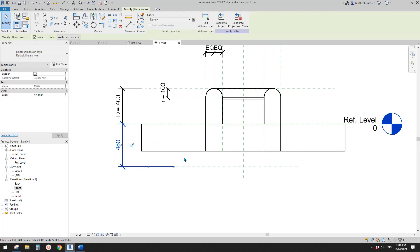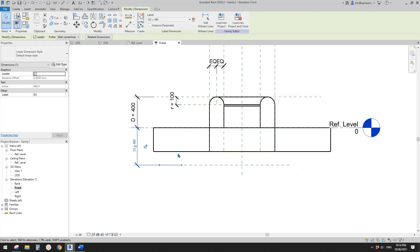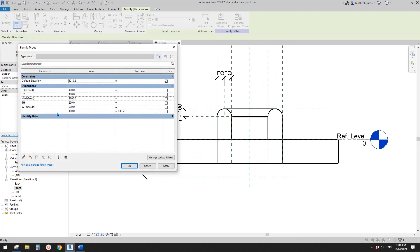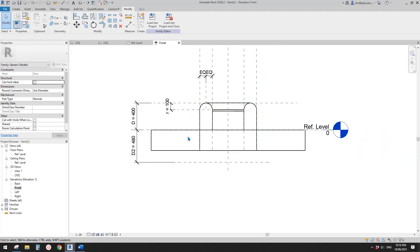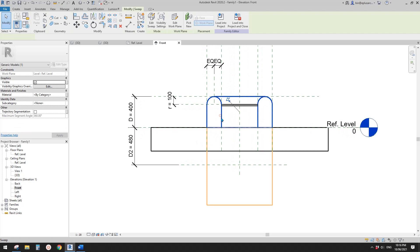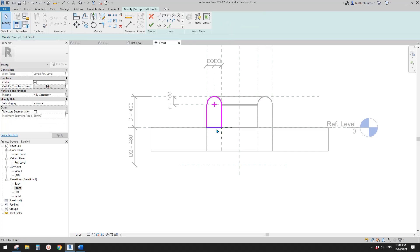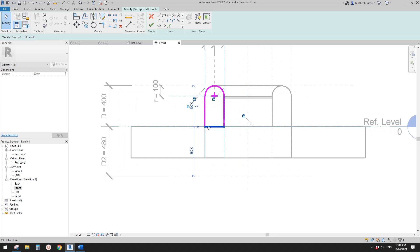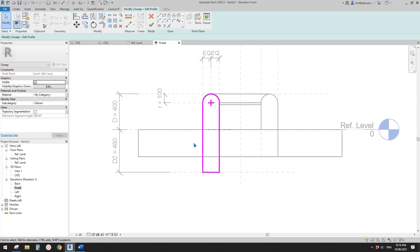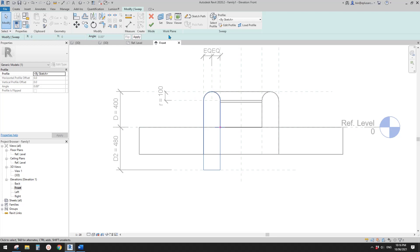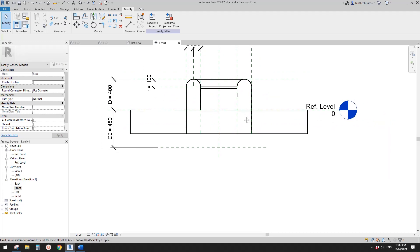I'll change this to an instance parameter so we can adjust it for each individual window. Now select this sweep, Edit Sweep, click Select Profile, then Edit Profile. Select this profile line, unlock it, drag it down to the reference plane, and lock it. Finish this. Did you see the void appear and disappear? That means the void we created previously automatically cut the frame.